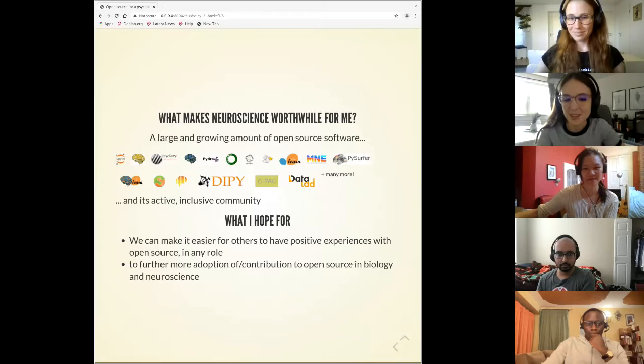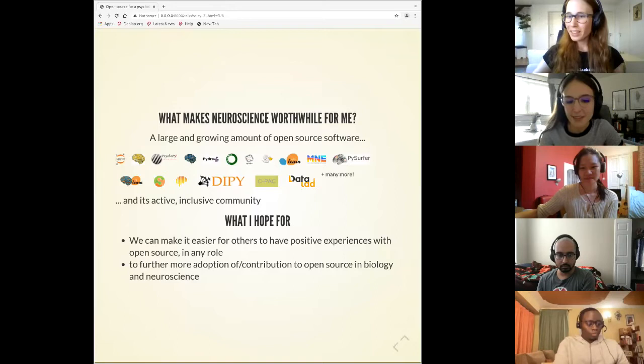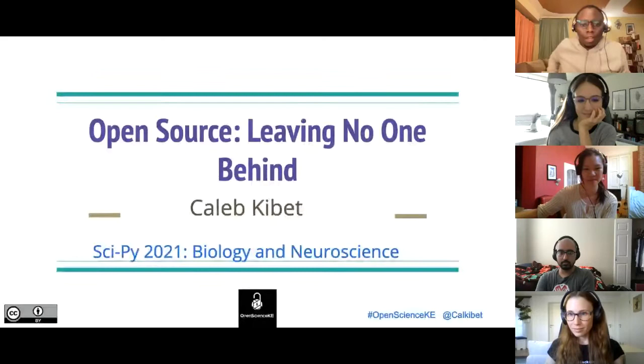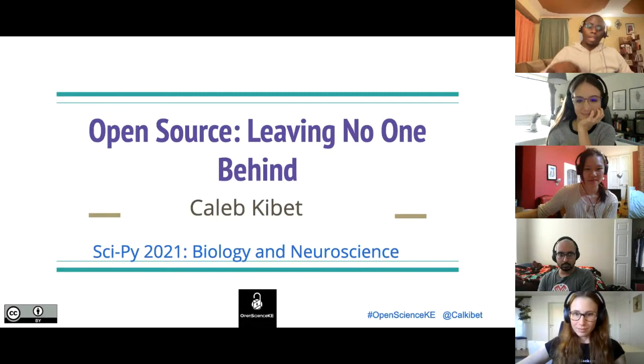Thank you, Adina. Our next presenter is Caleb. I'll be talking about leaving no one behind when it comes to the space of open source and also open science.